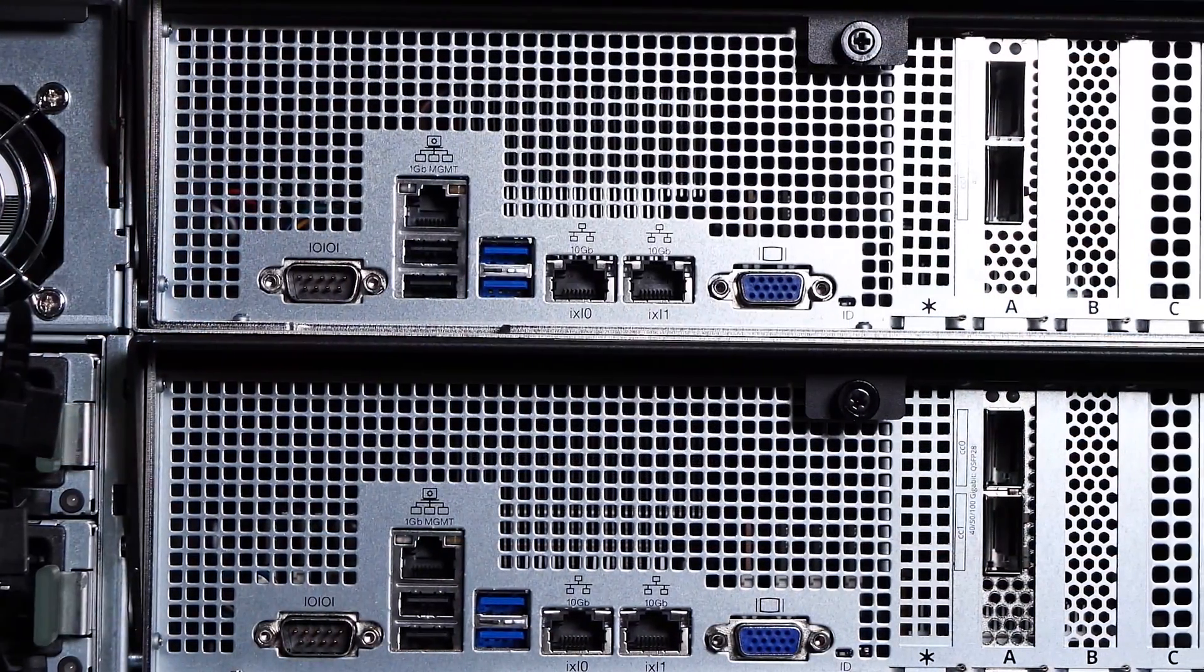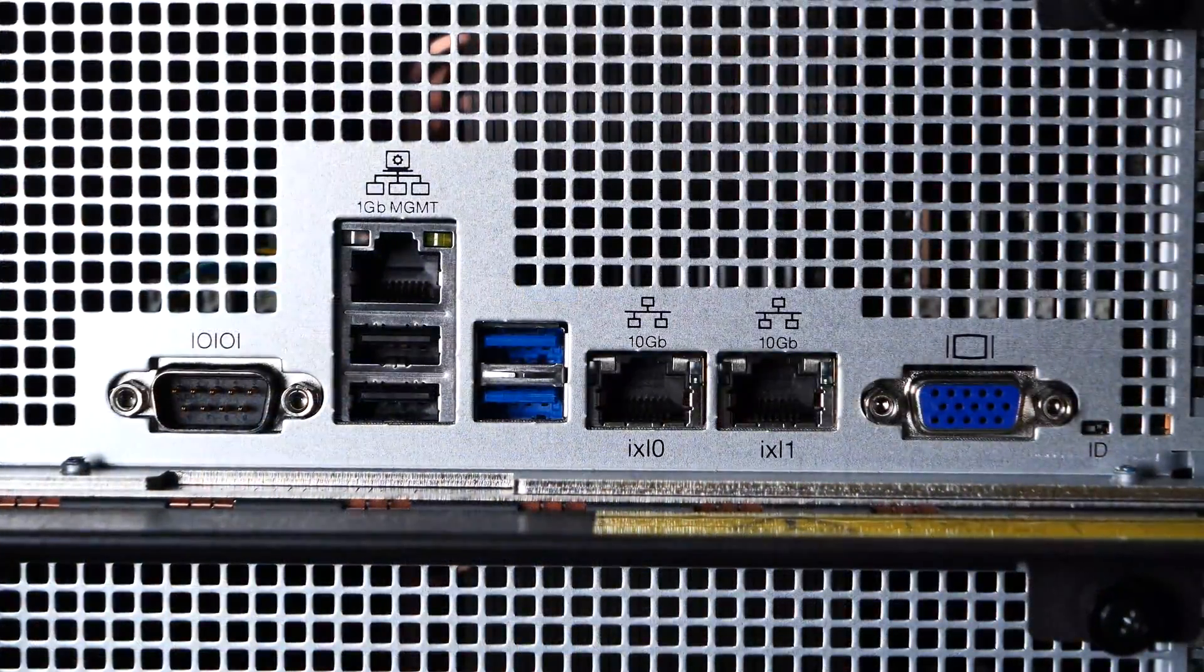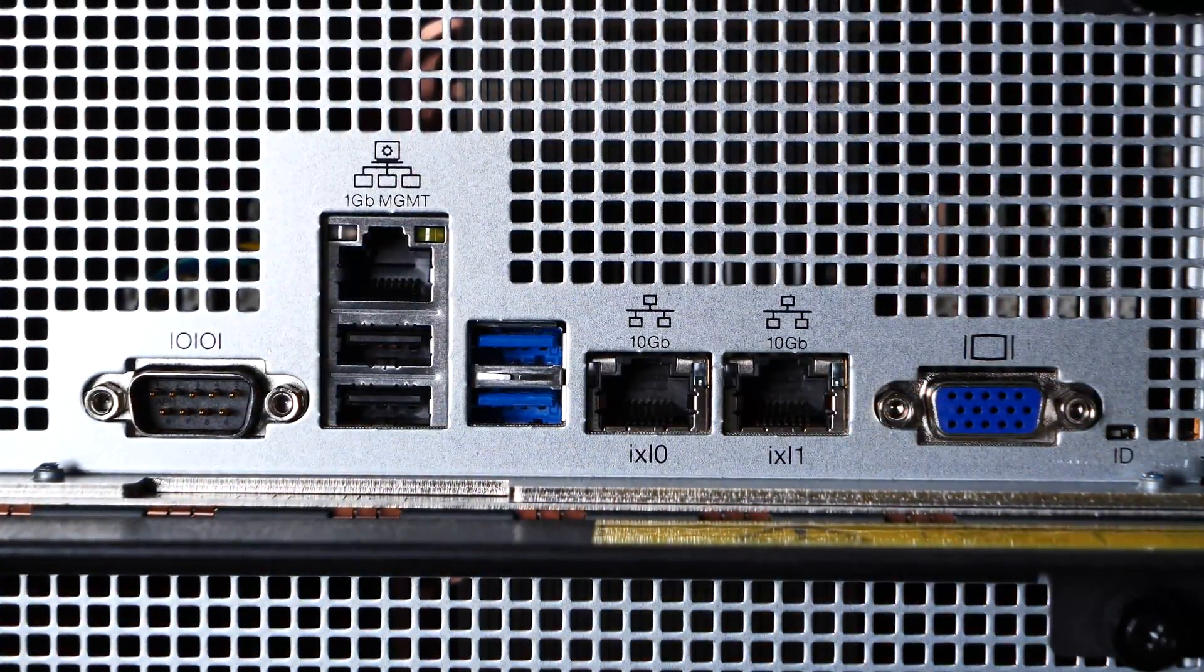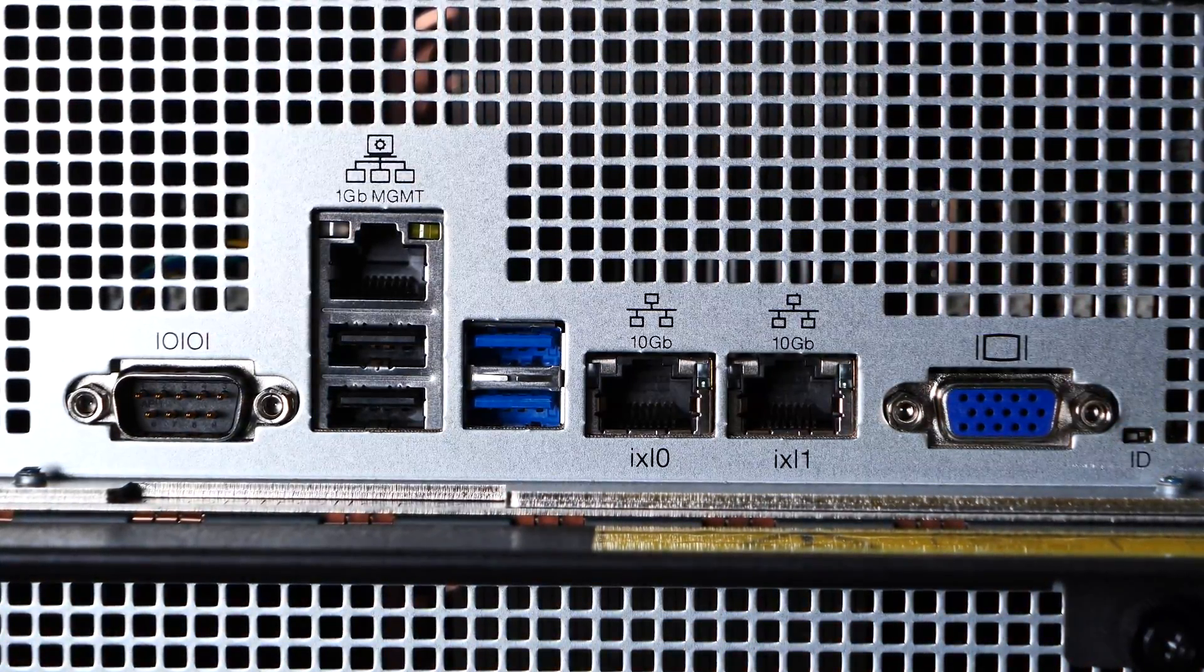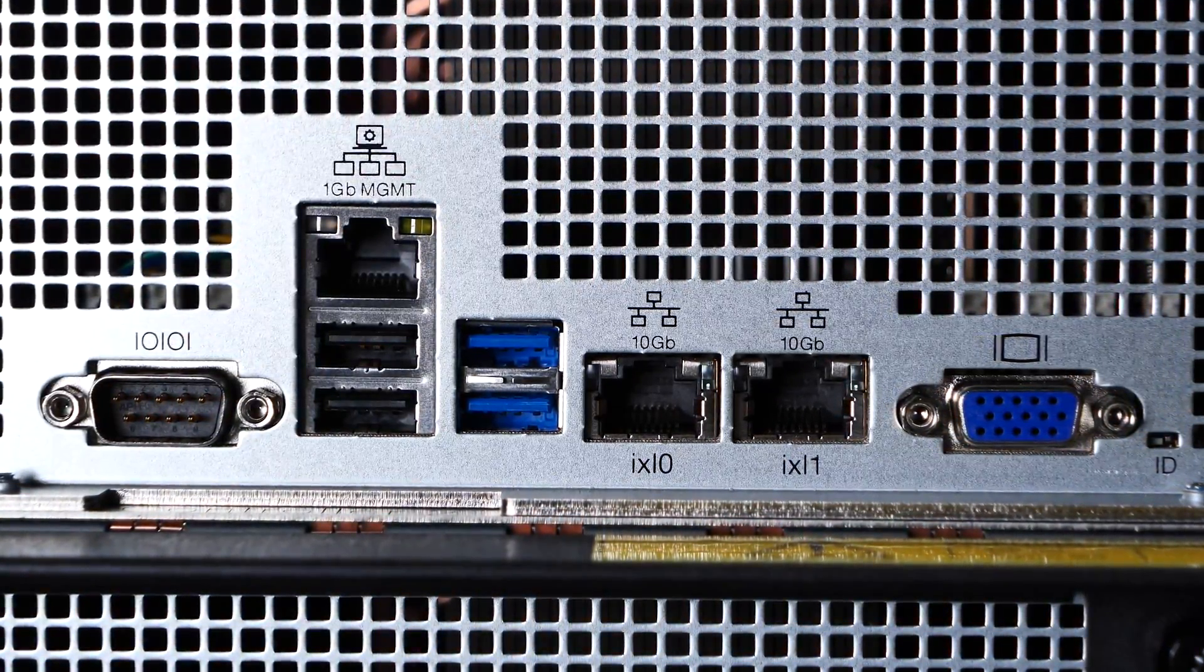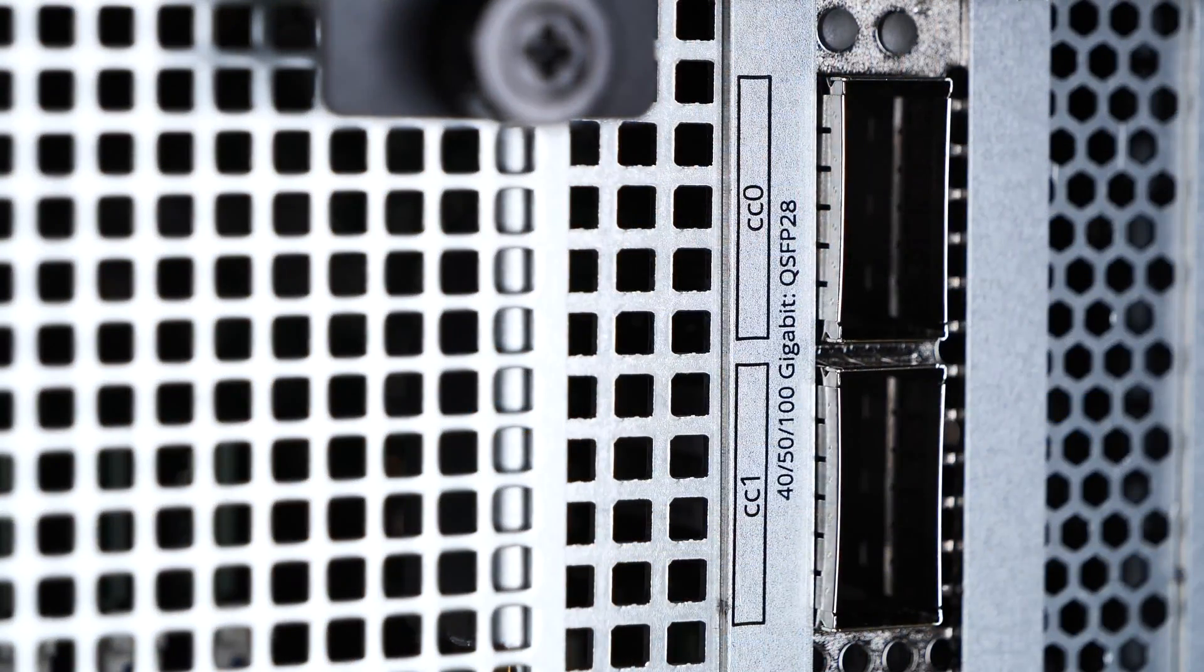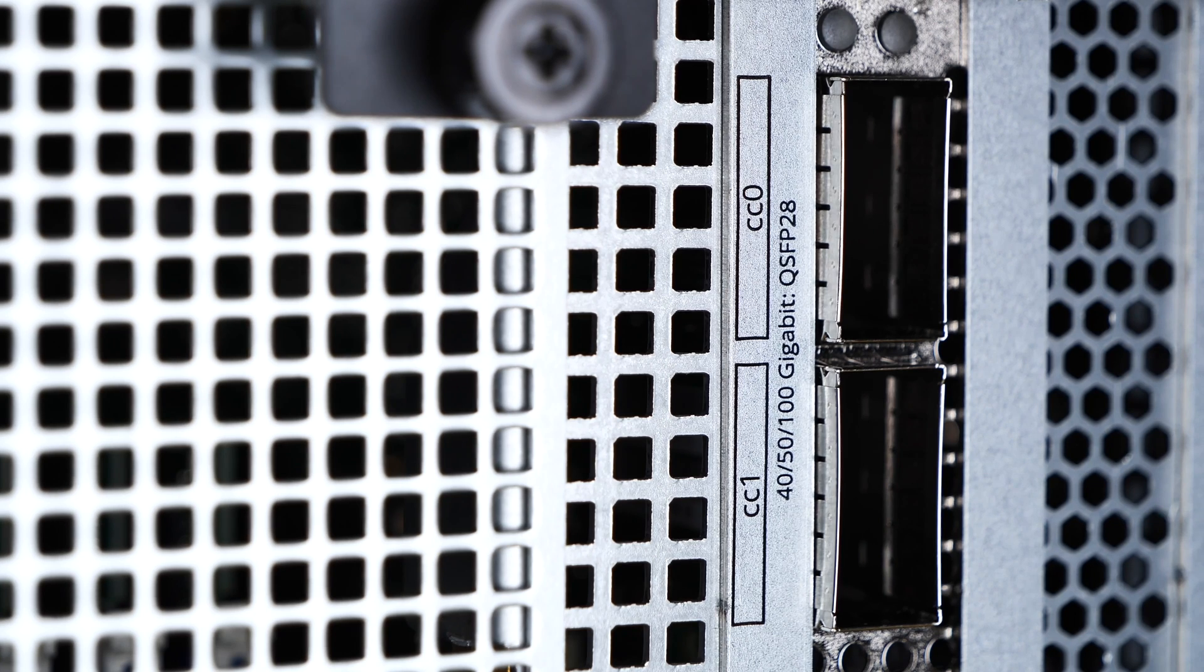In terms of standard I.O., the M40 comes standard with a dedicated IPMI or management interface, two USB 3.0 ports, two USB 2.0 ports, dual 10-gig base T NICs, 9-pin serial, and a standard 15-pin VGA connection. The system is specced with a dual 10, 25, 40, or 100-gigabit NIC.